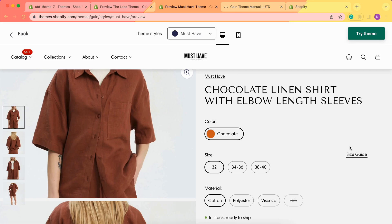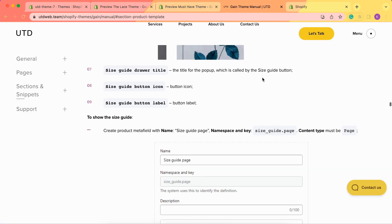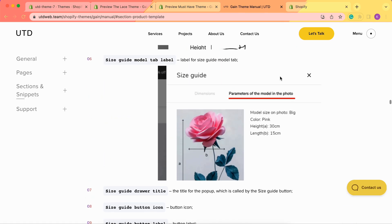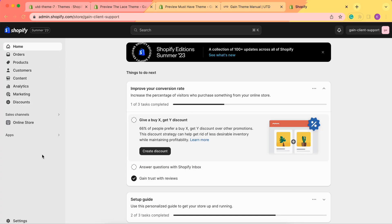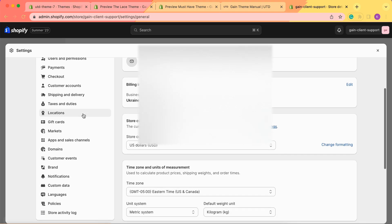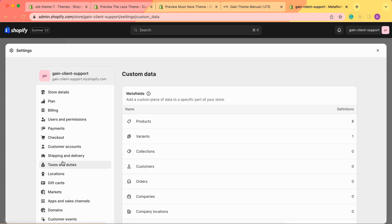Now that we've seen the examples of our size guide options, let's go to our theme manual to see what we need to do next. Here in our theme manual we have information about the size guide, and we see that we need to create custom metafields for these size guide pages. First, we go to our admin panel, go to Settings, and then go to Custom Data.